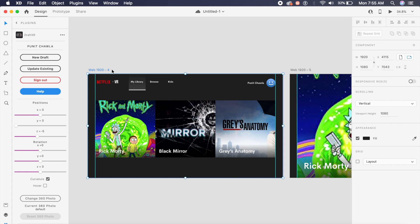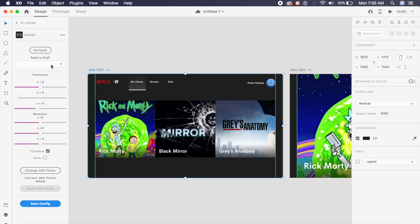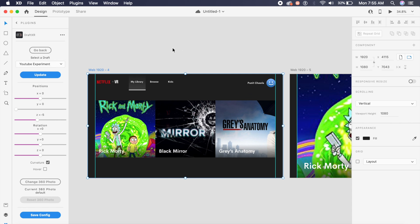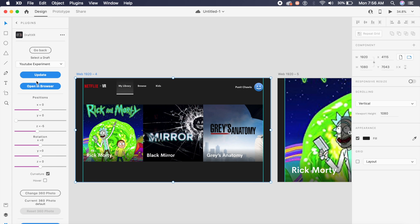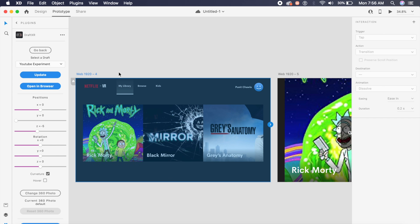I'll click on this artboard and I'll select update existing. It fetches the drafts for you and as you can see I have our experiment right here which is said as YouTube experiment. I'll click on this and I'll say update. Now it has been updated and a project has been created.